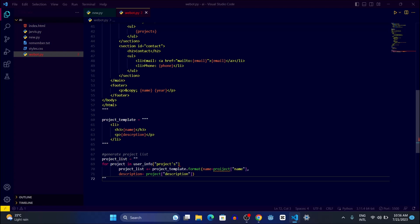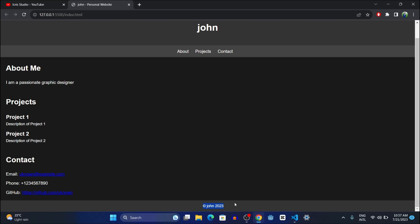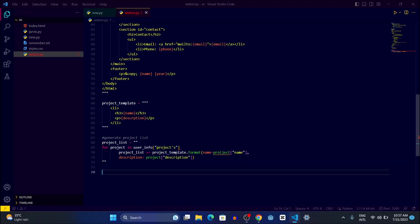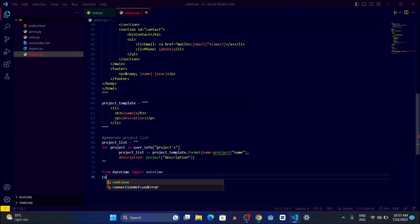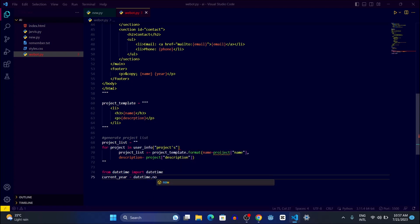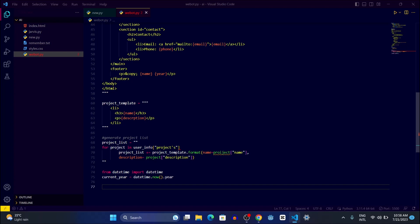We also have a copyright section that needs the current year. So we write 'from datetime import datetime' at the top, then create a variable current_year equal to datetime.now().year. This is a function that gives us the current date value, so it will always show the correct year.